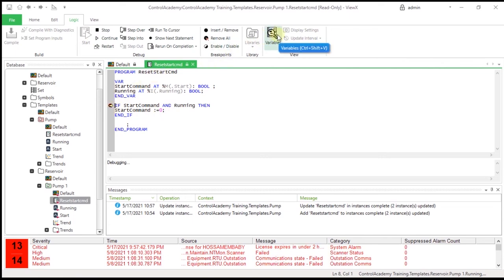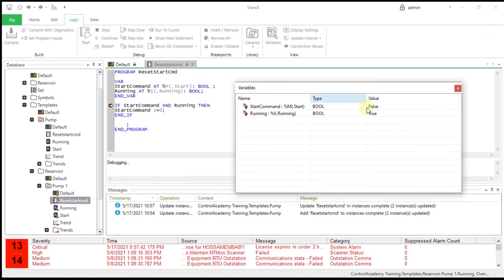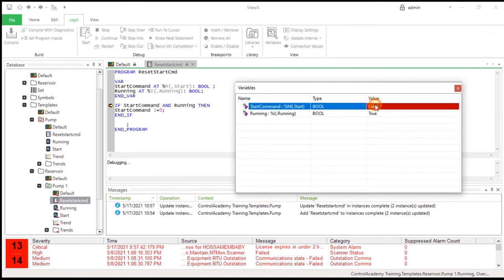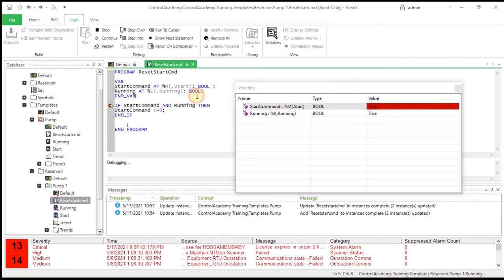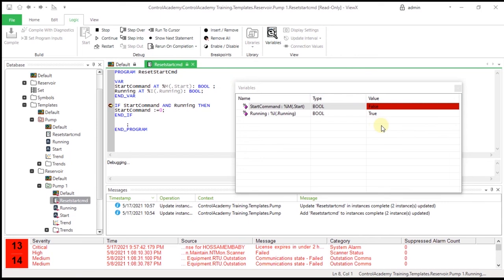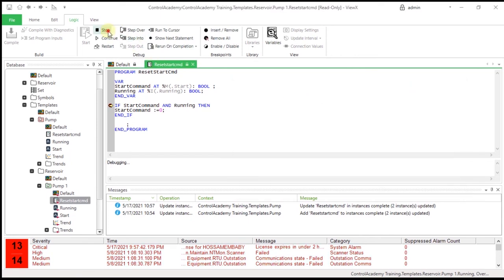From the Logic tab, select Variables on the ribbon. Change the start value to true and running value to true. Use the step into feature to step through the code and verify that the code executes as expected using the yellow indicator and the variables display. Close the variables window, stop debugging, and remove the breakpoint when you are finished.